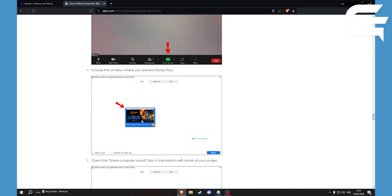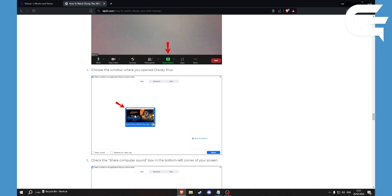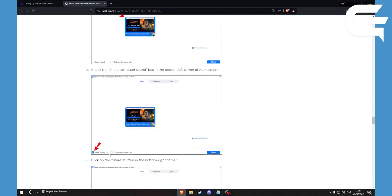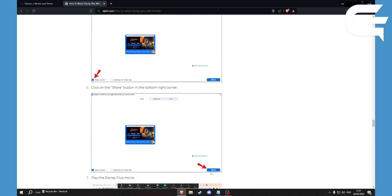Make sure to select share computer sound right here. Then click on share. This will share your whole screen to everyone in your Zoom call.